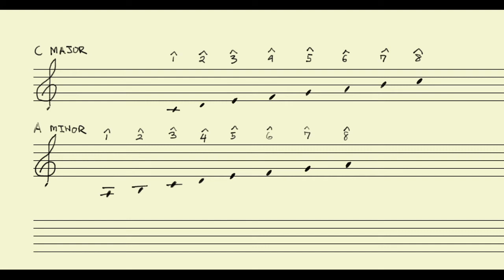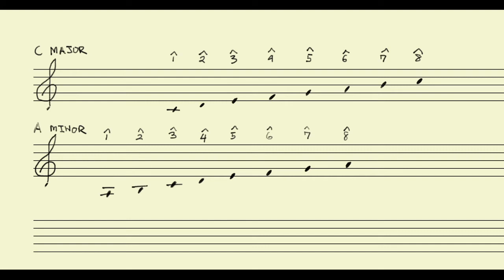And I want to focus on two scale degrees in particular: scale degree 1, which is the tonic, and scale degree 7, which is the leading tone. So we know that in C major the tonic is scale degree 1, or C. And we know that in A minor the tonic, or scale degree 1, is A. In fact, that's one of the things that defines A minor as opposed to C major, is that tonic or starting note.